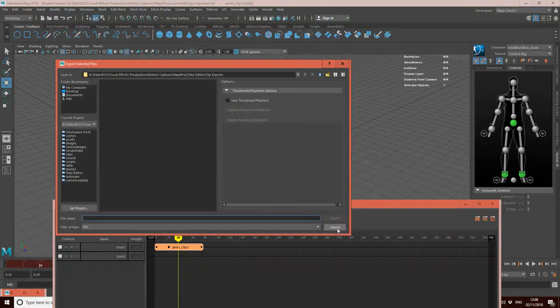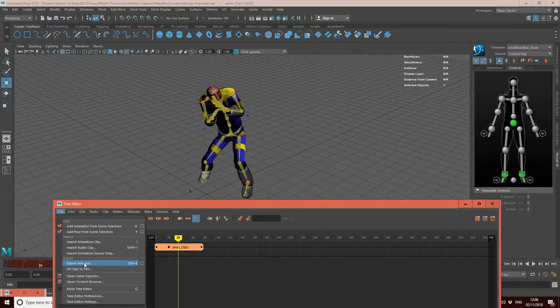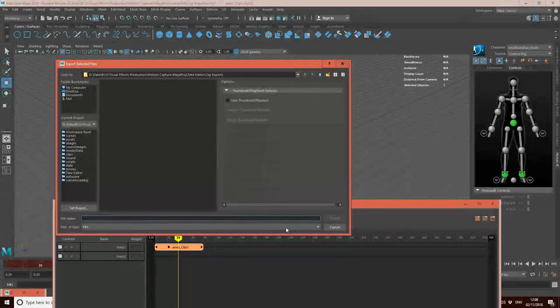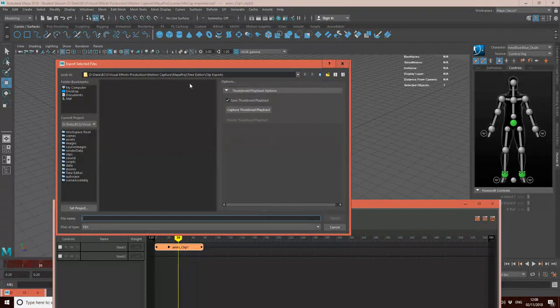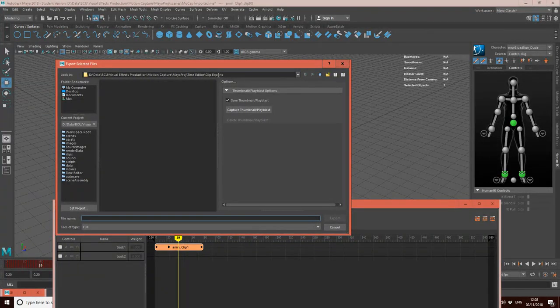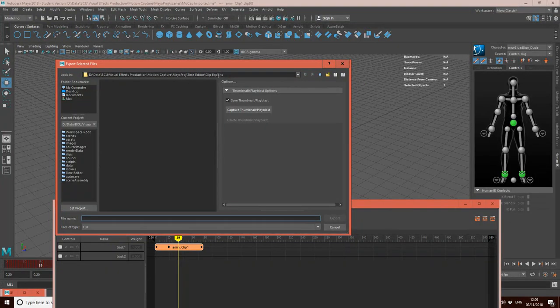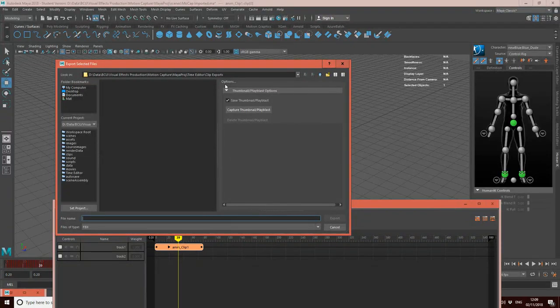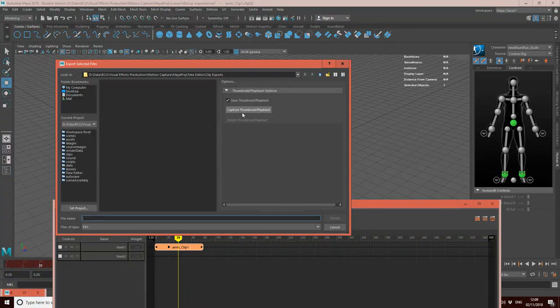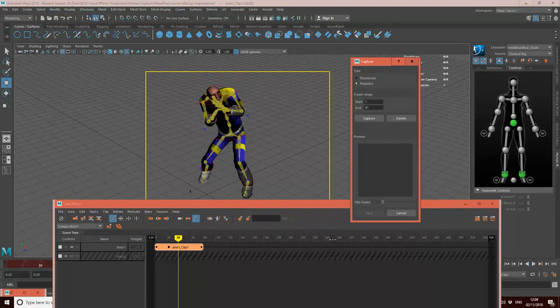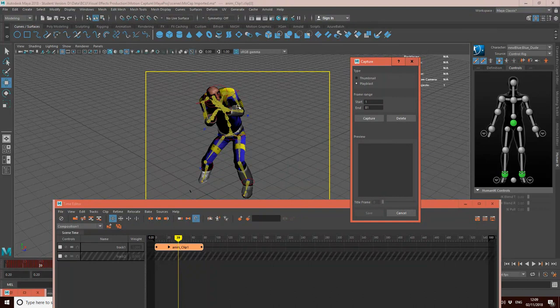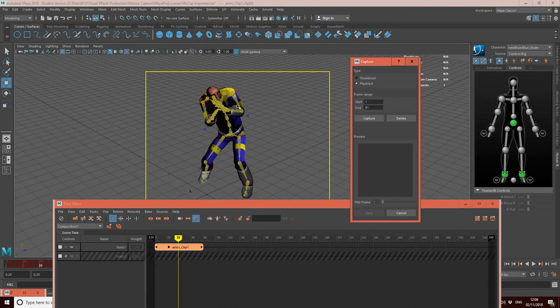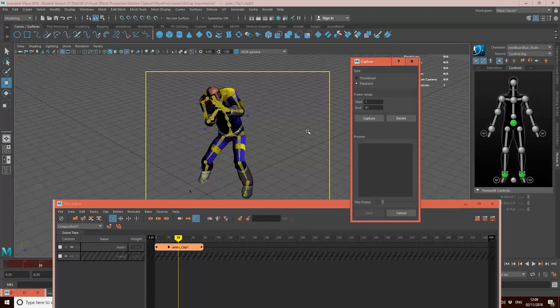I'm going to do it as an FBX because that's what I like to do. And I'm going to say Save Thumbnail so I can actually create a thumbnail now. And notice how it's putting it inside of the Timeline Editor Clip Exports folder of my Maya project. So this is the Maya project that I'm working on. It's putting it into this folder here of my Maya project. So I can create a load of clips here that I could use for my project. I want to capture a thumbnail.